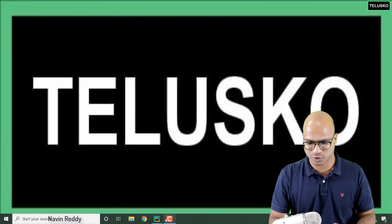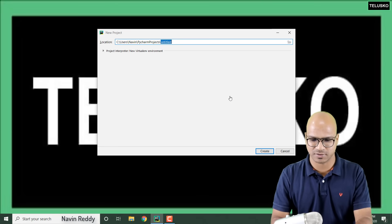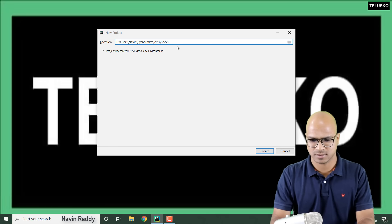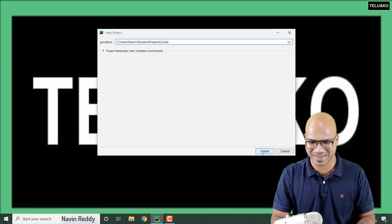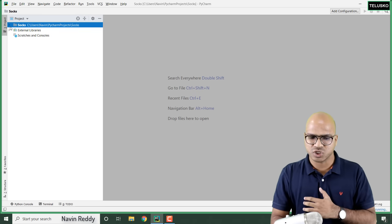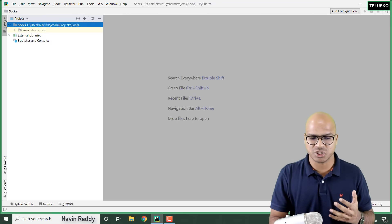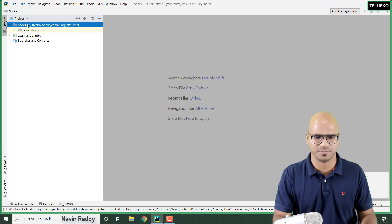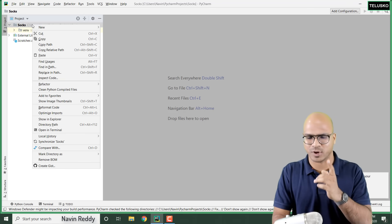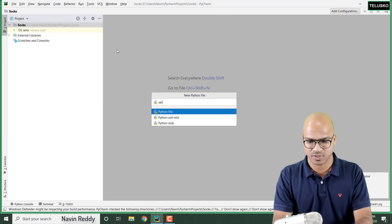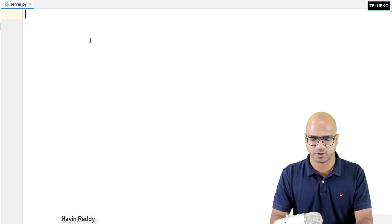Let's open PyCharm and create a simple project. I'll say create new project and name it 'socks' — I know that sounds weird but let's go with that. We got our project, and as mentioned we need two files: one for the server and one for the client. Let me create the server first — I'll call it server.py.